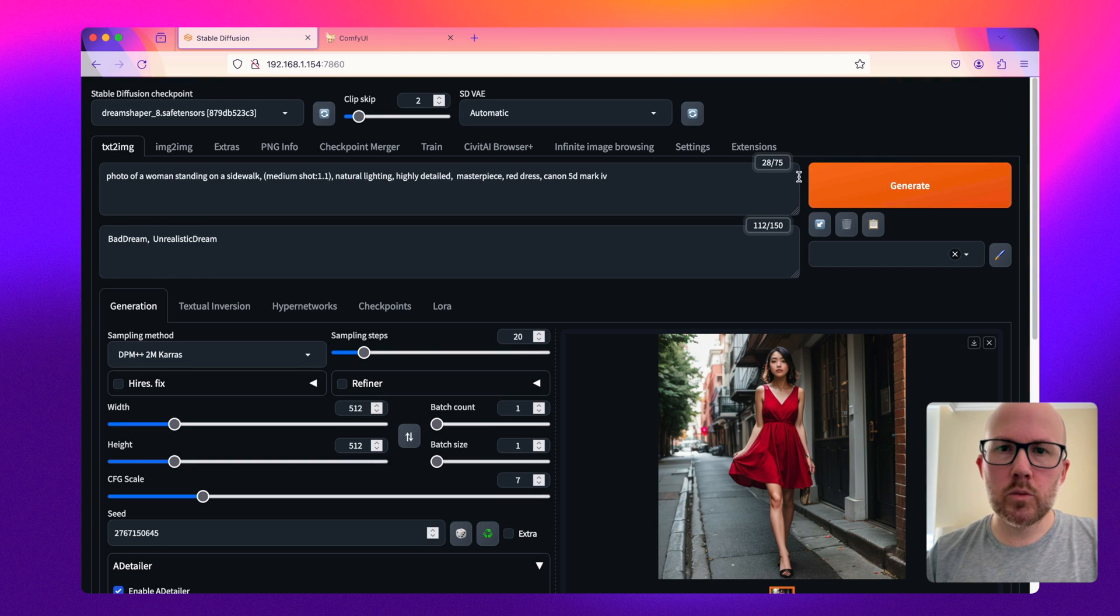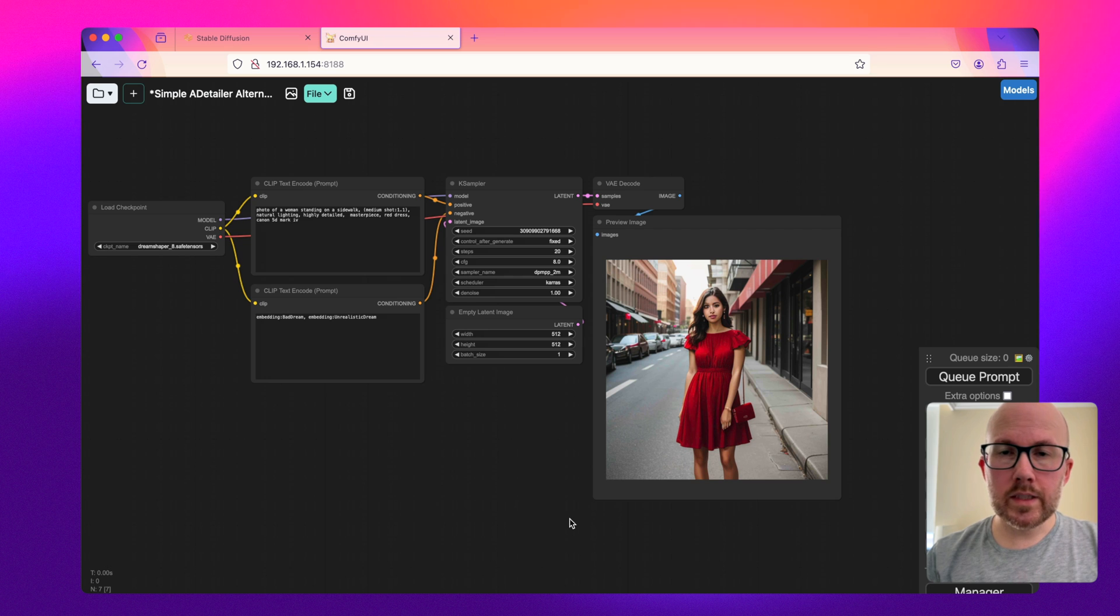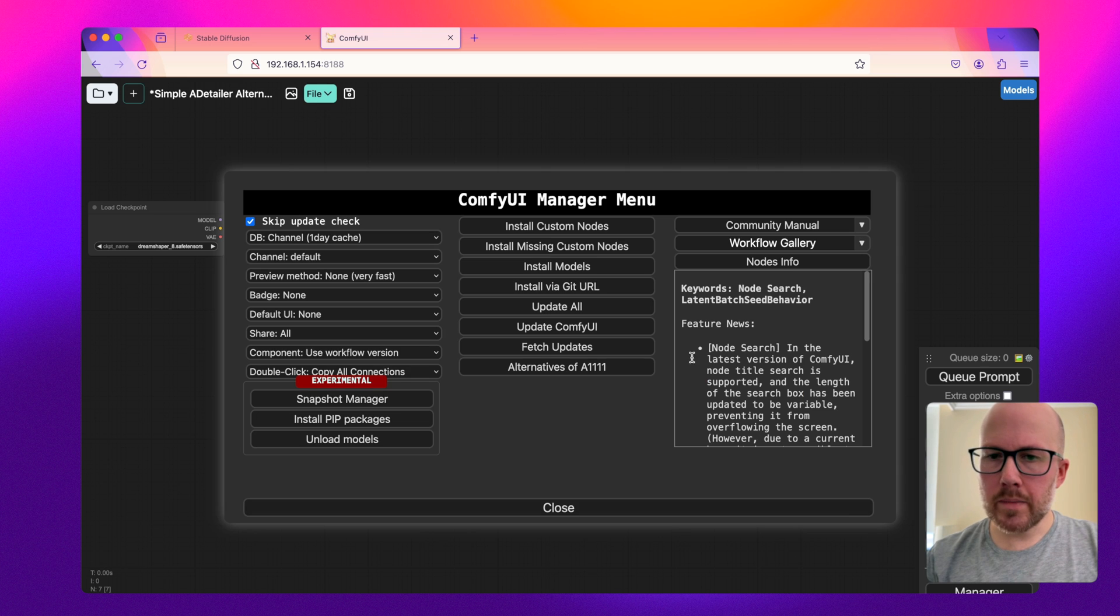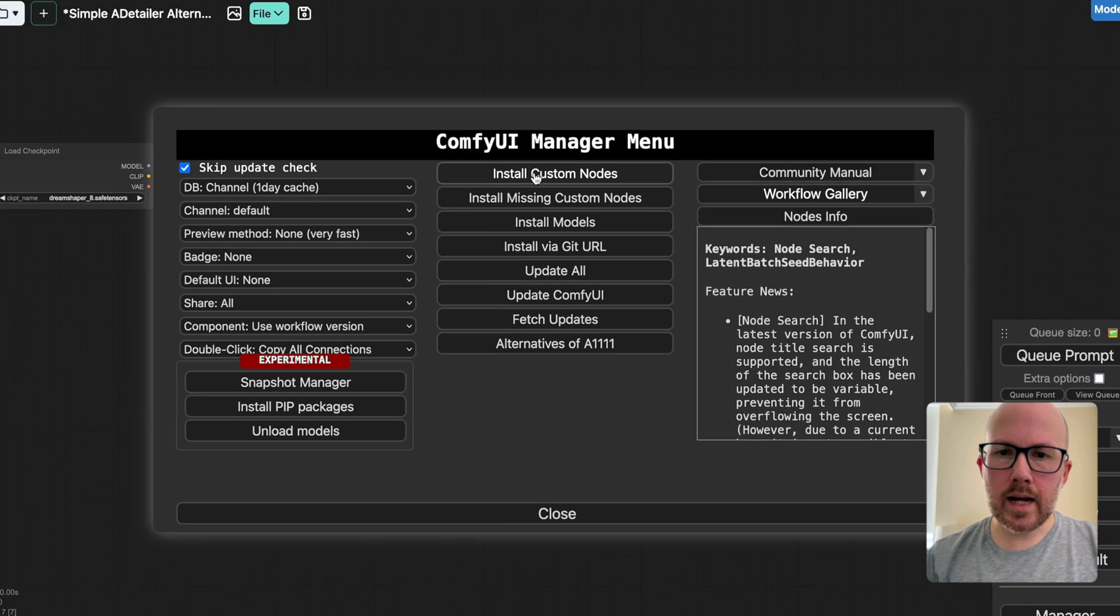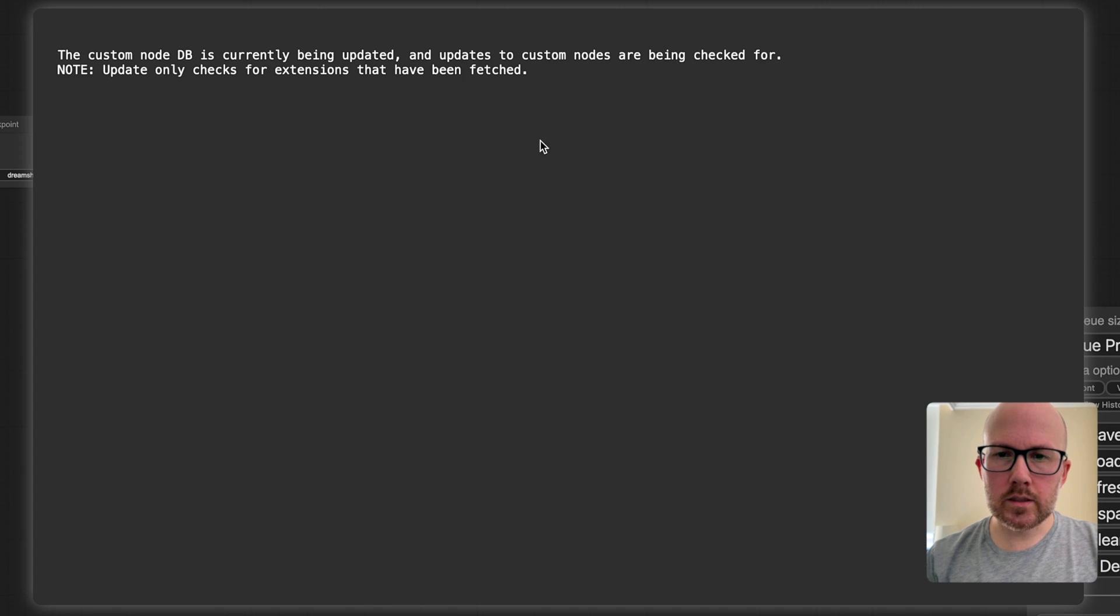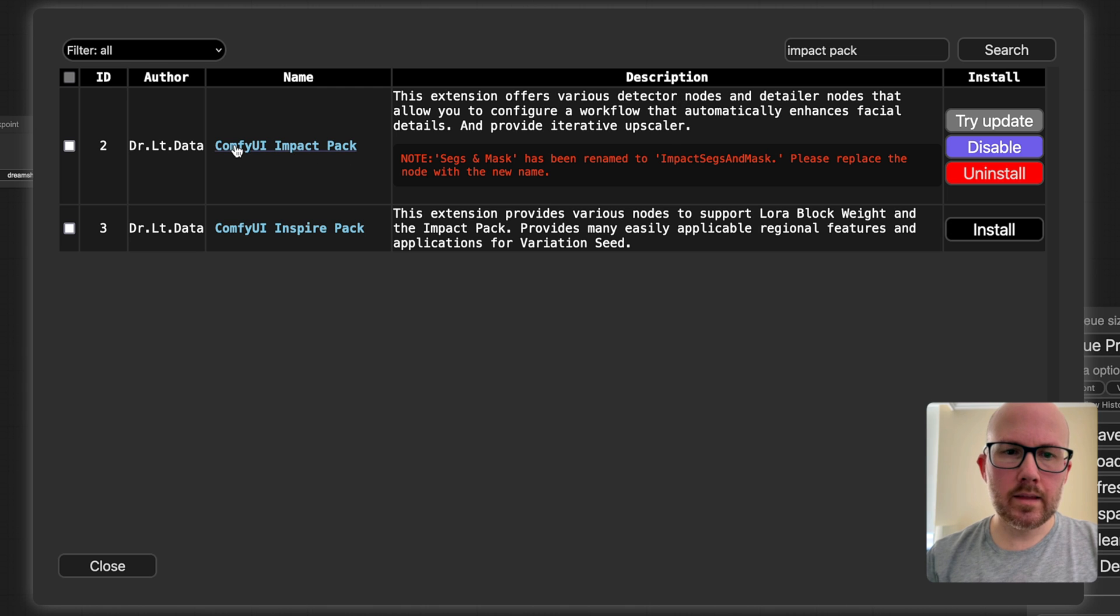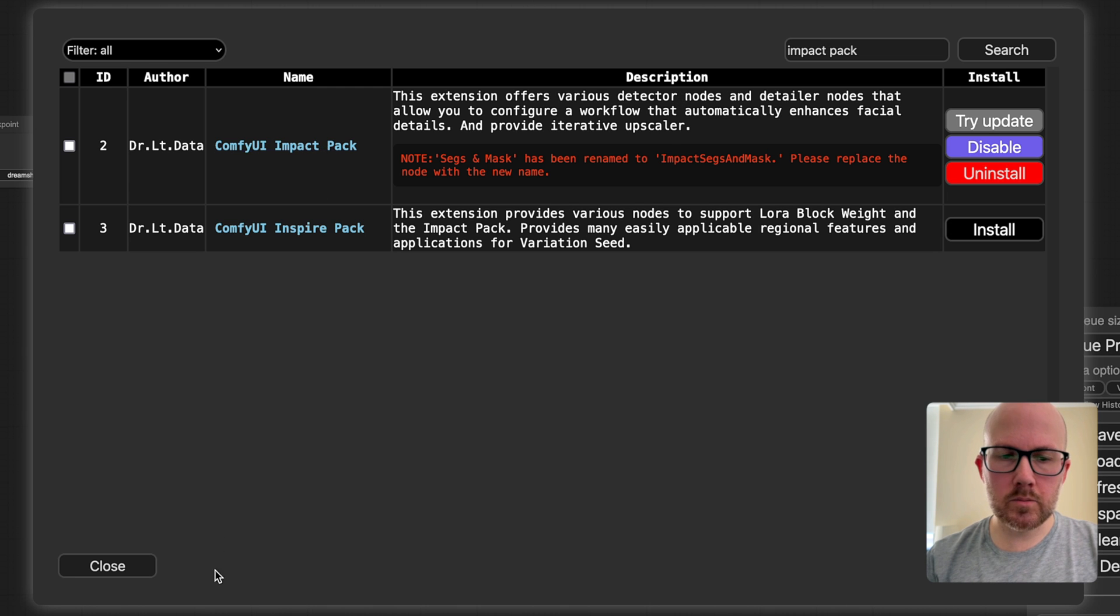Here's how you can do it within ComfyUI. Once you have ComfyUI loaded up, you're going to want to go to the manager and then click on install custom nodes, and then search for impact pack, and then install the ComfyUI impact pack custom node.